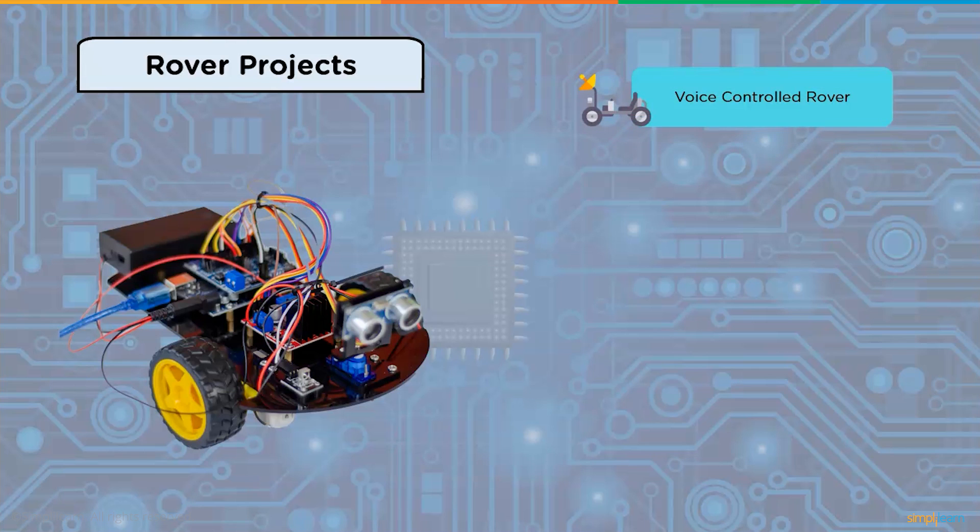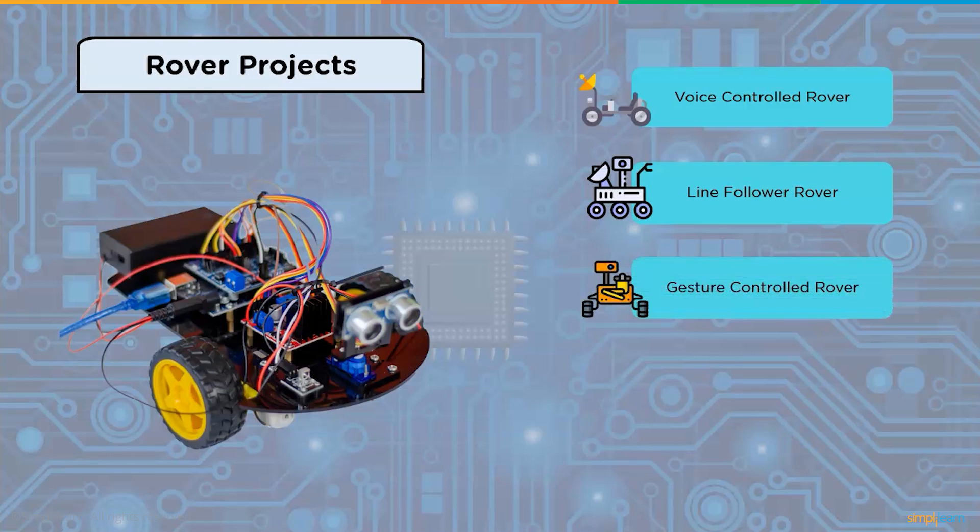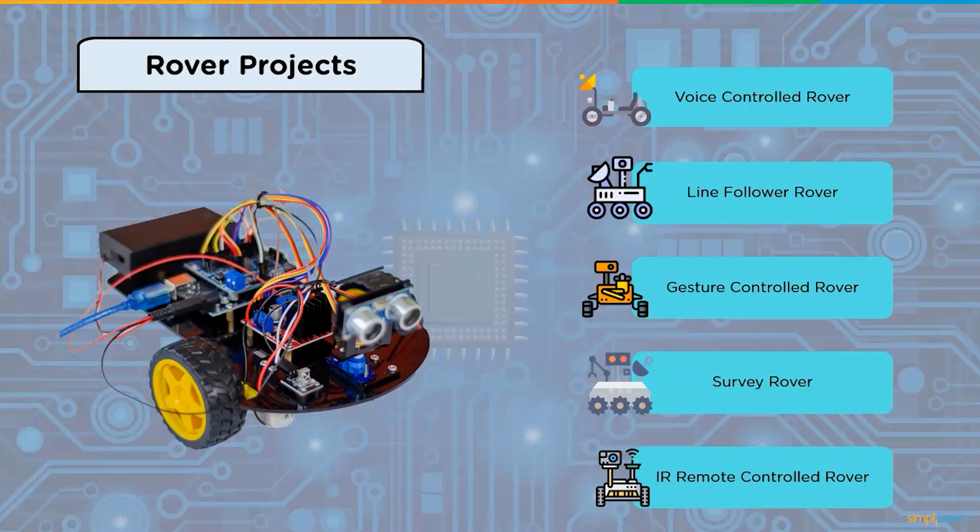Using Arduino we can create many rover projects like voice control rover, line follower rover, gesture control rover, survey rover, IR remote control rover, and similarly we have autonomous rover and many more.